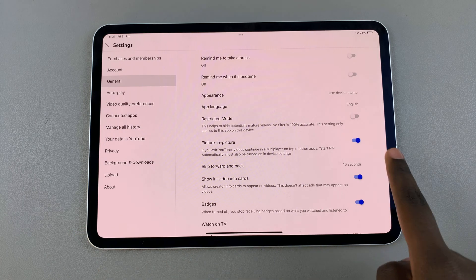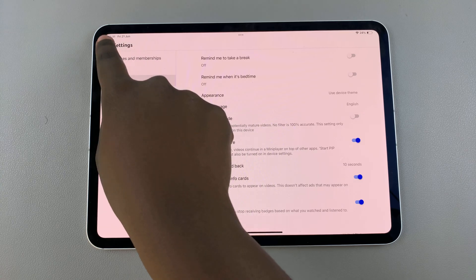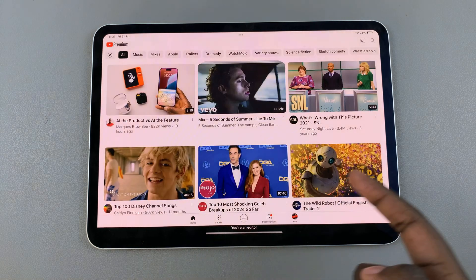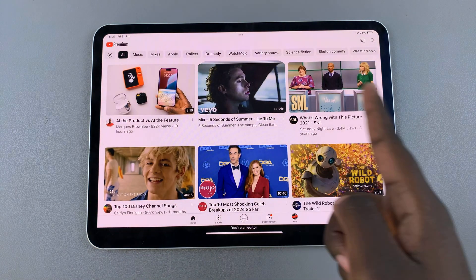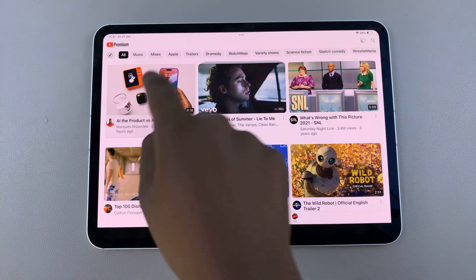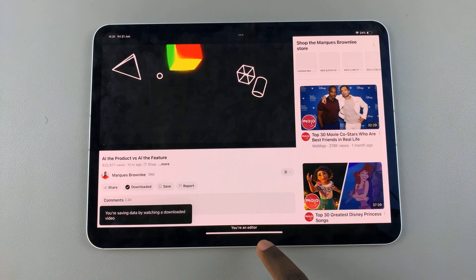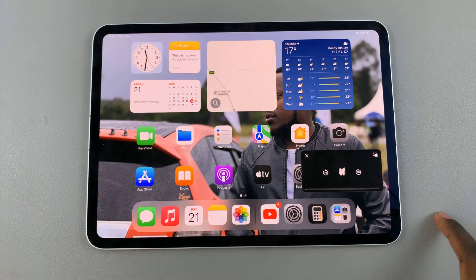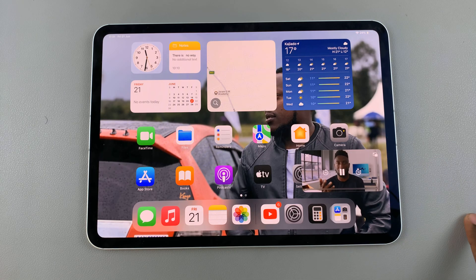Once that is turned on, you can exit your settings. Now when you play a video that's on your screen, such as this one, all you need to do is exit the app and you should see it appearing on your screen in picture-in-picture mode.